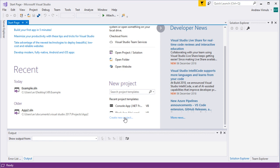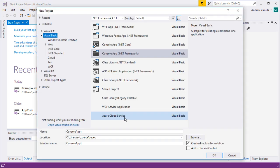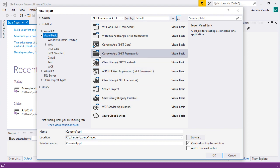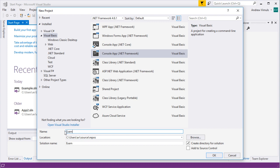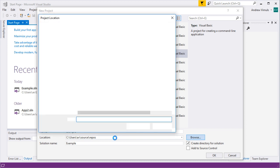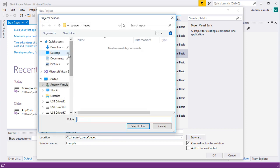I'm going to create a new project and I'm going to choose a console app for the .NET framework and I'm going to give it a name, let's just call it example. I'm going to choose where it goes. I'm just going to put this on my desktop but it'll probably save it within your own area.